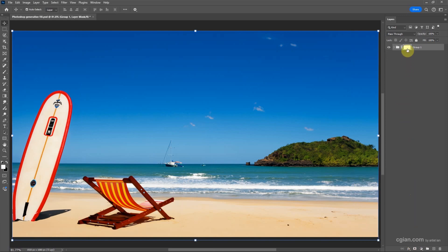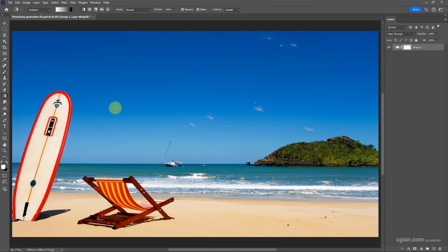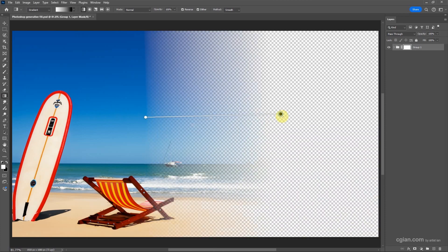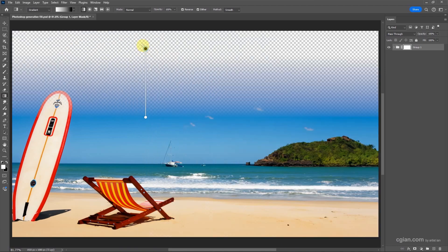This adds a white mask. To add the gradient mask, we can go to the Gradient Tool, or use the shortcut G. Click it, then click and drag to add a gradient on the mask. You can hold Shift to snap horizontally, or snap it vertically.